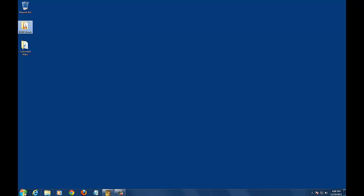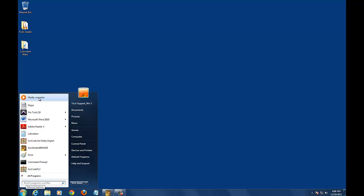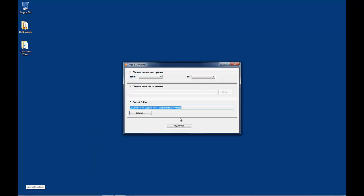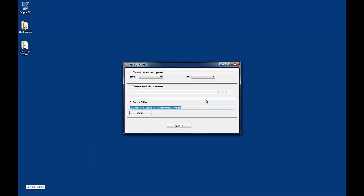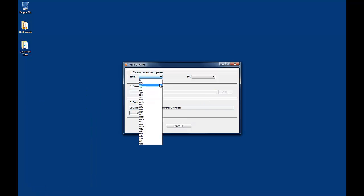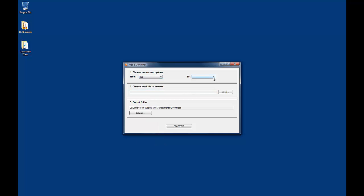After installing FLAC to WAV Converter, launch the application. Under the Choose Conversion Options section, specify FLAC to WAV.